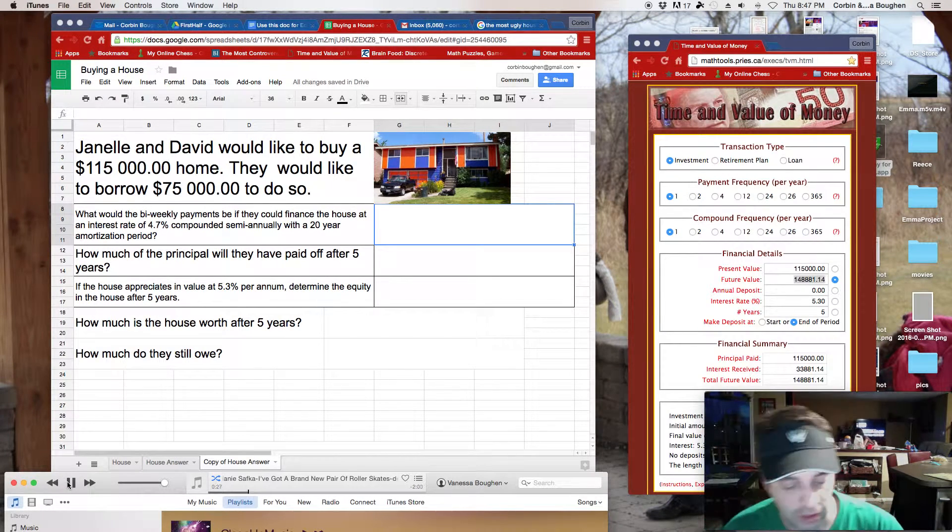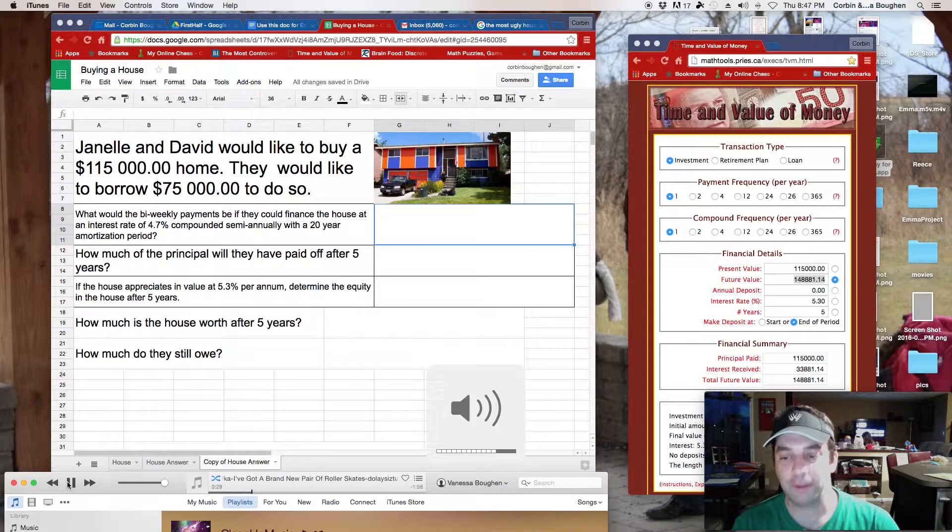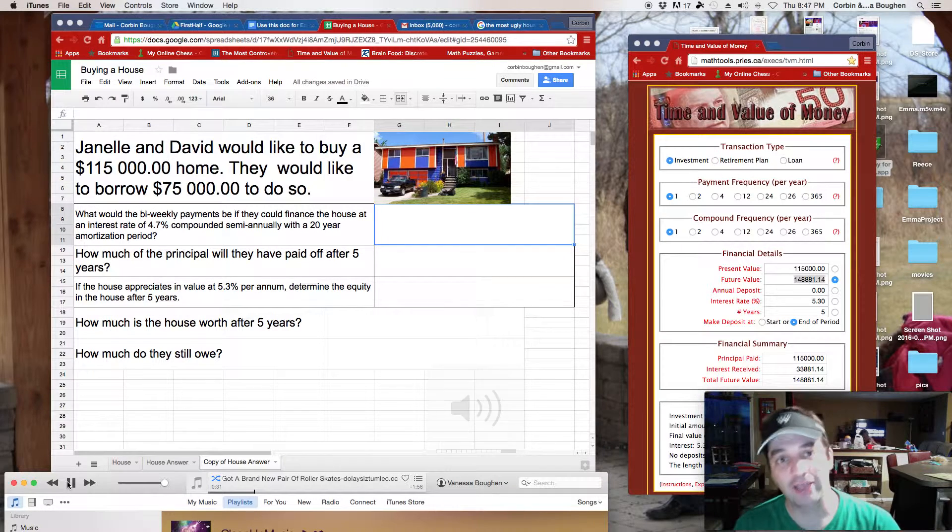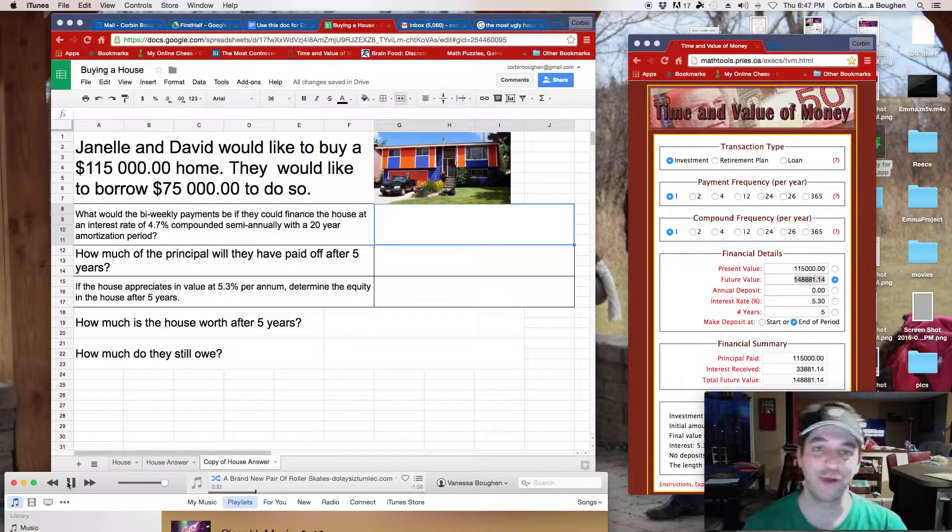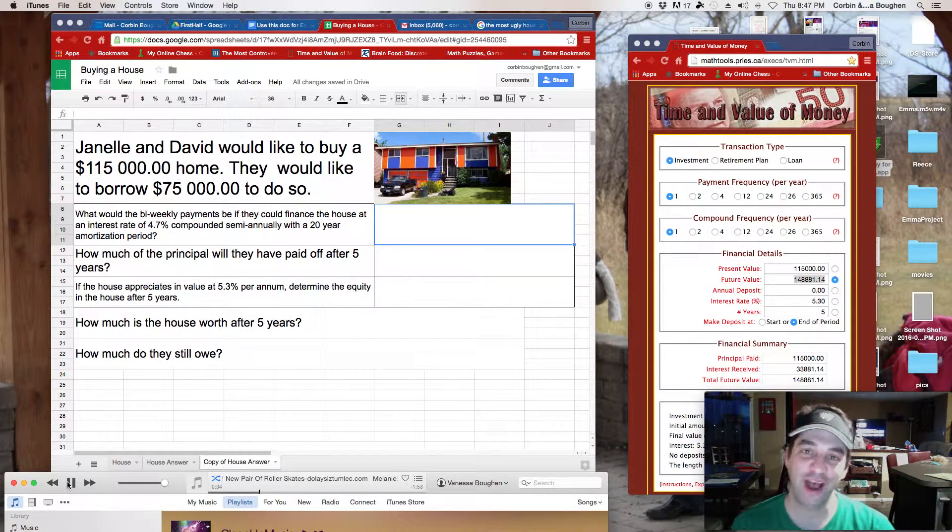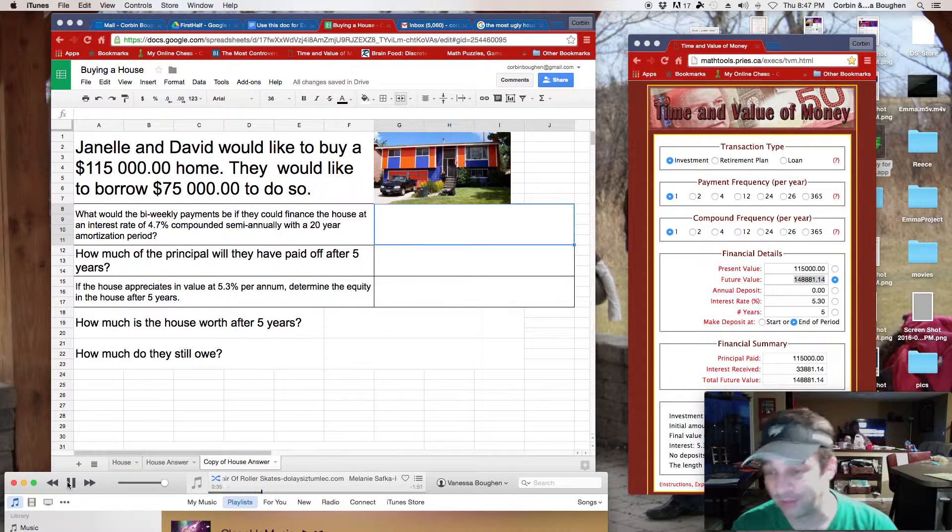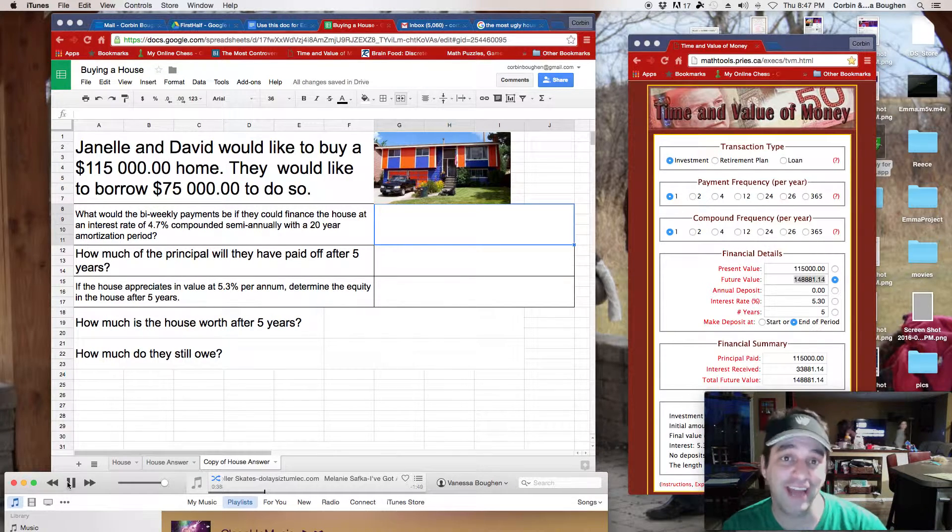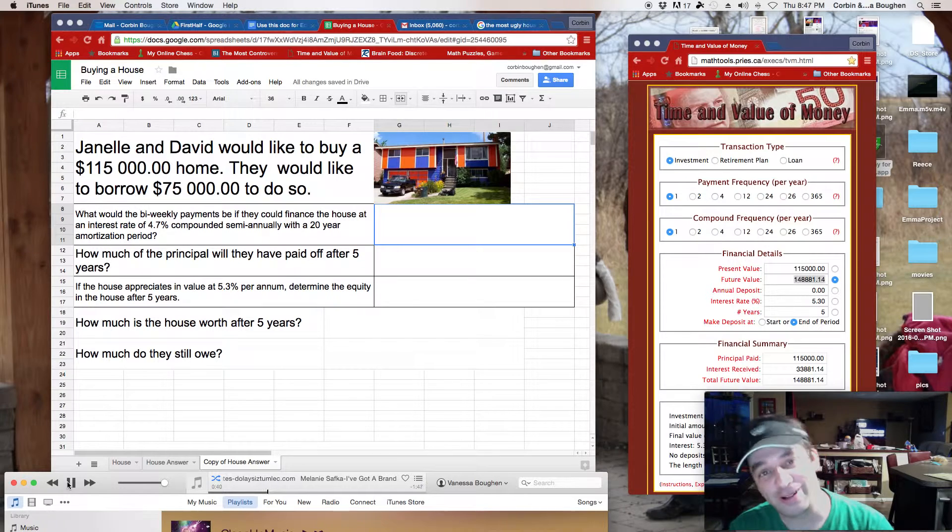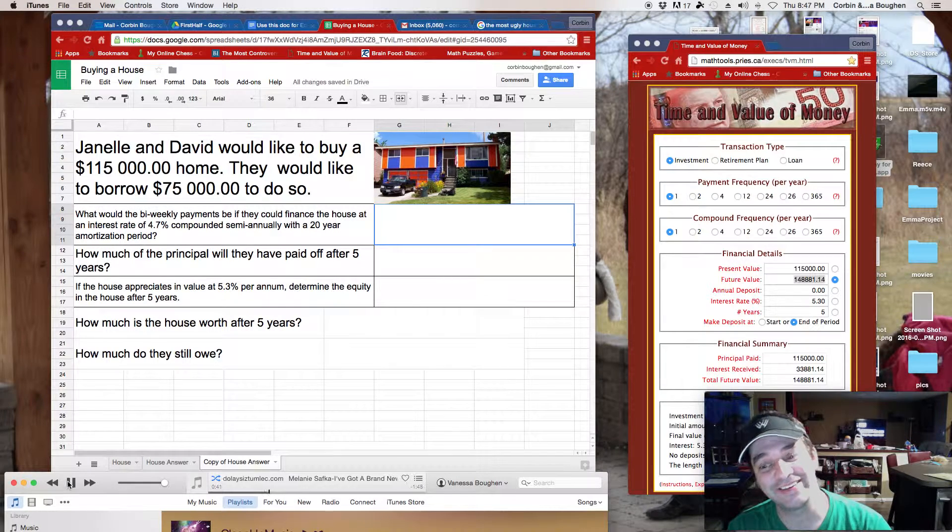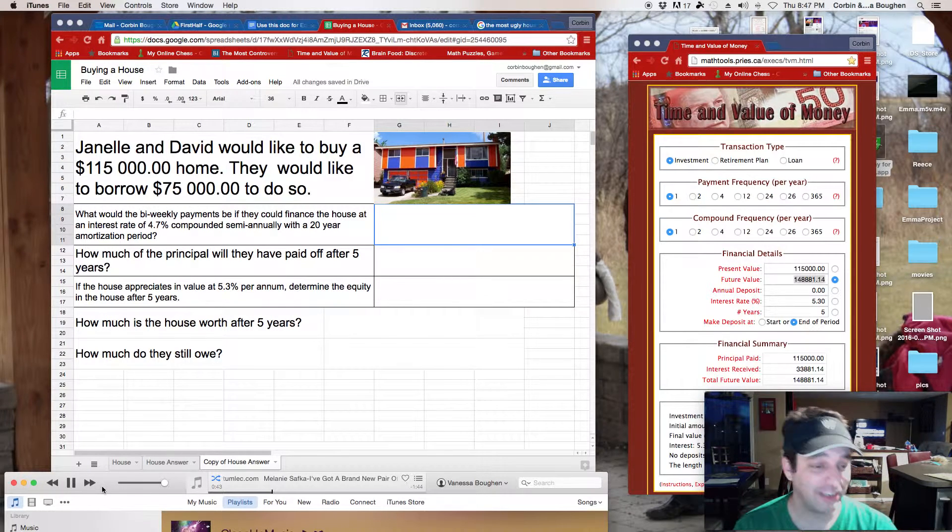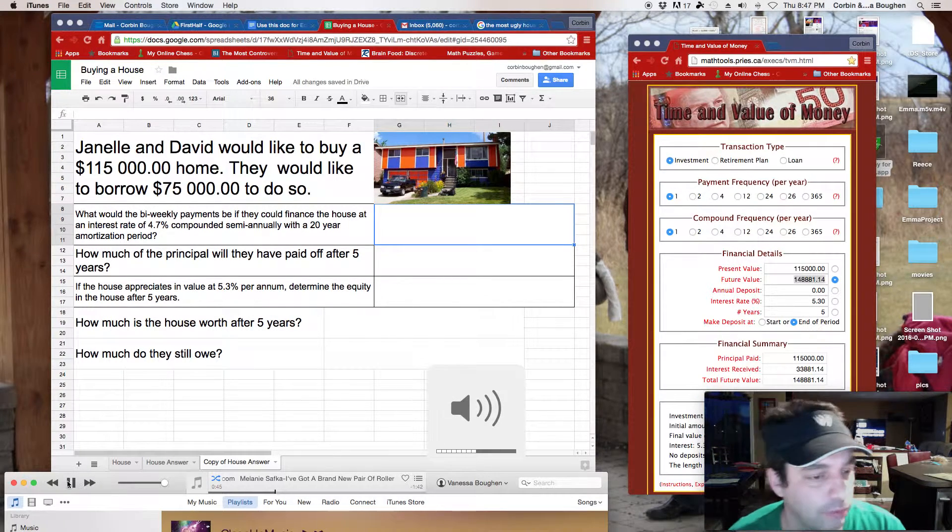All right, as always, let's start with a little music. You guys like this song? It's from an old commercial. All right, anyways, let's get to work.